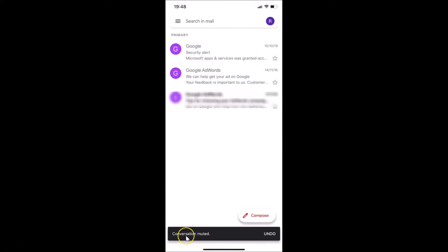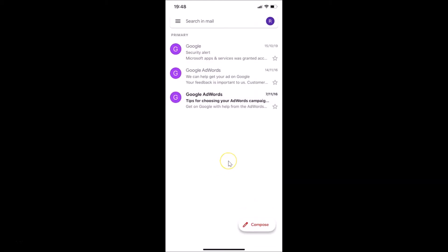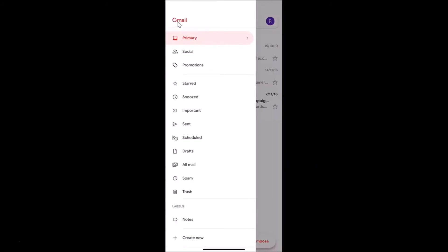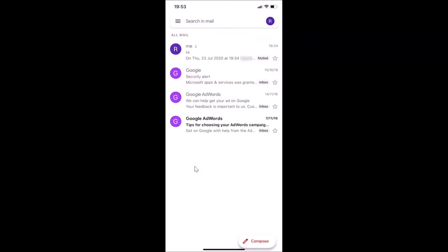You can see 'Conversation muted' — it's now done. If you want to unmute the conversation, let me show you how. Tap on the menu icon at the top left, then tap on 'All Mail'. You can see the All Mail screen is now opened.